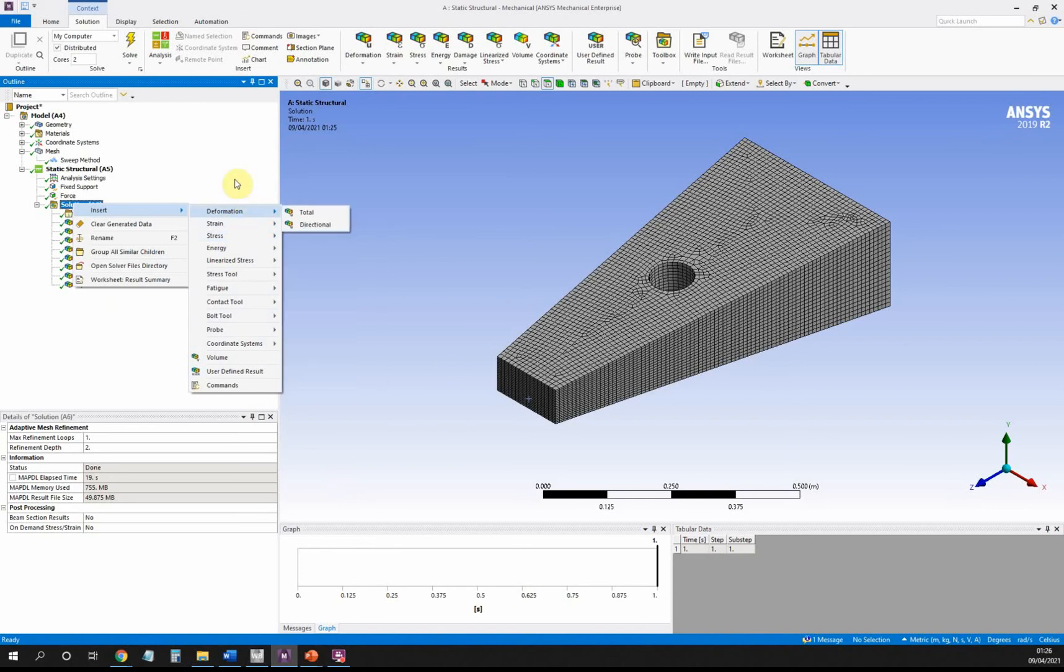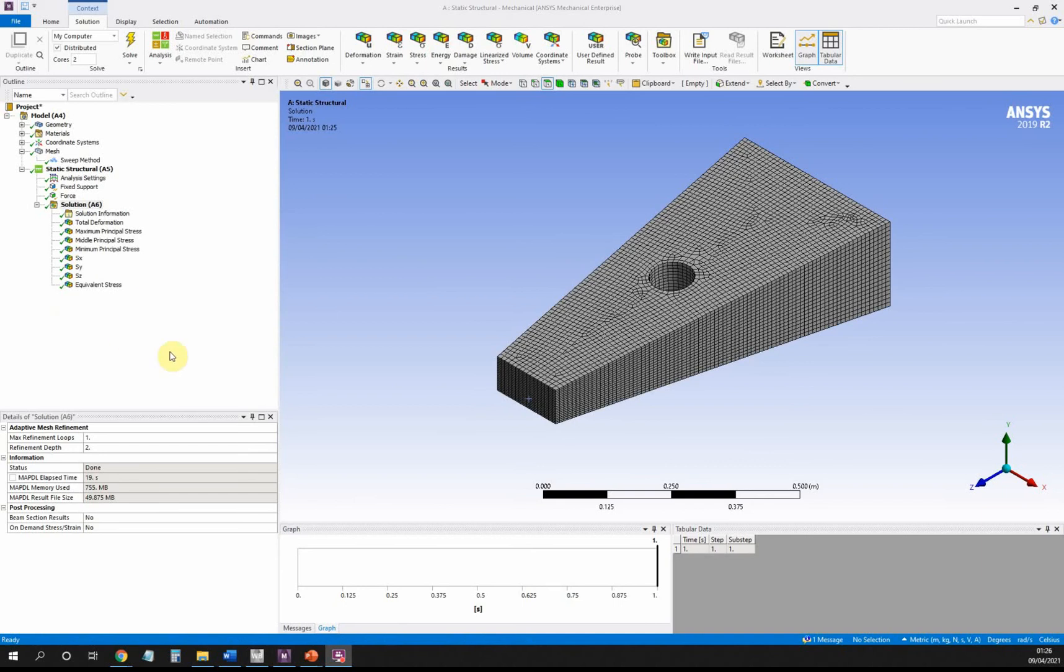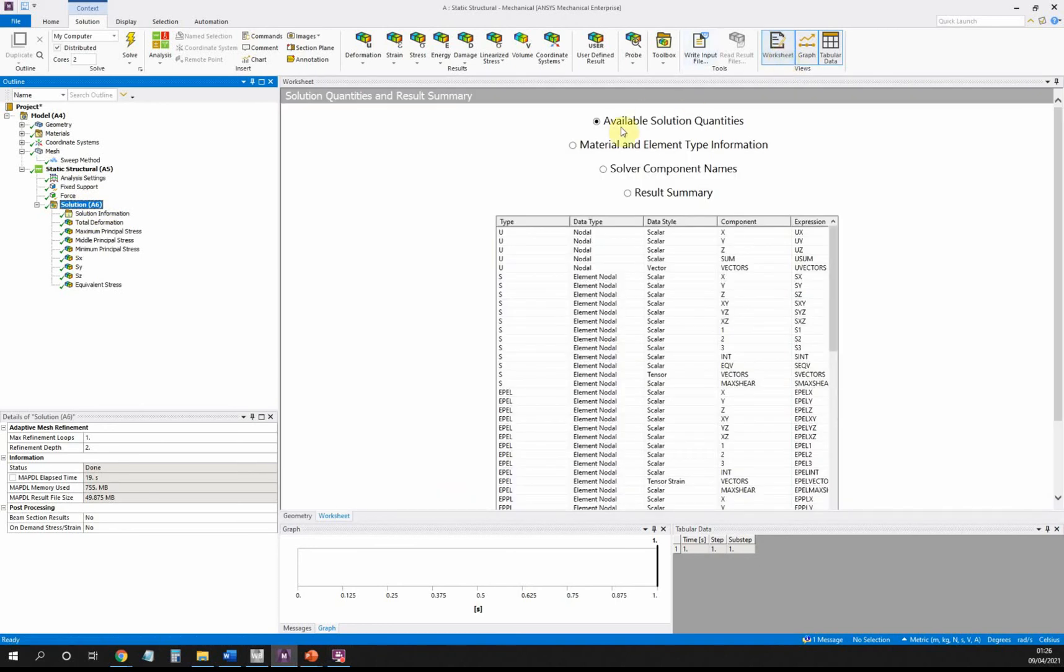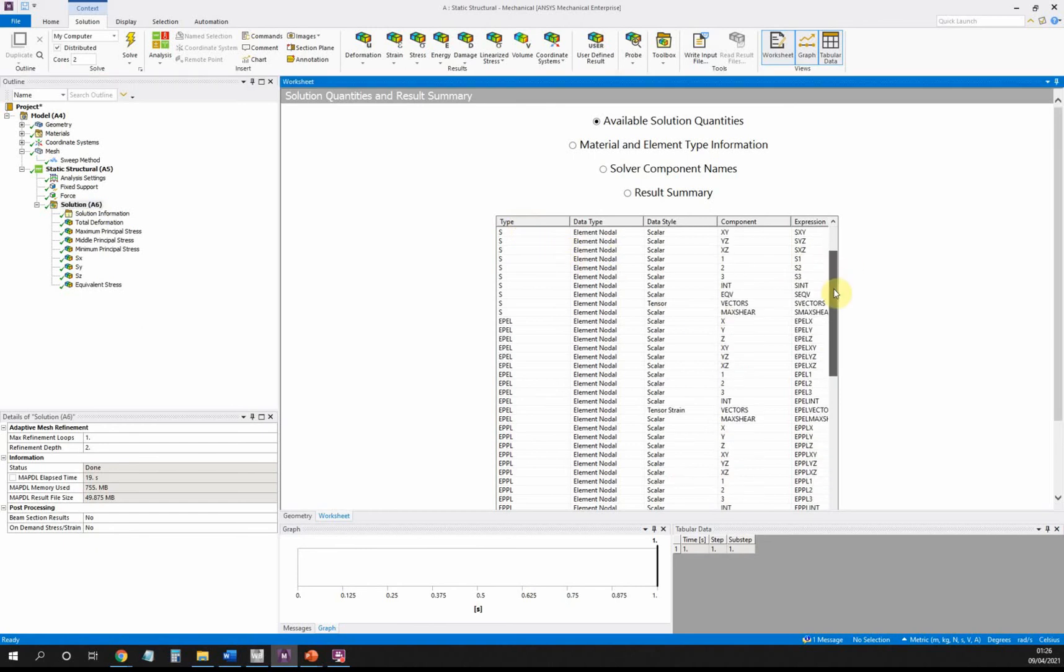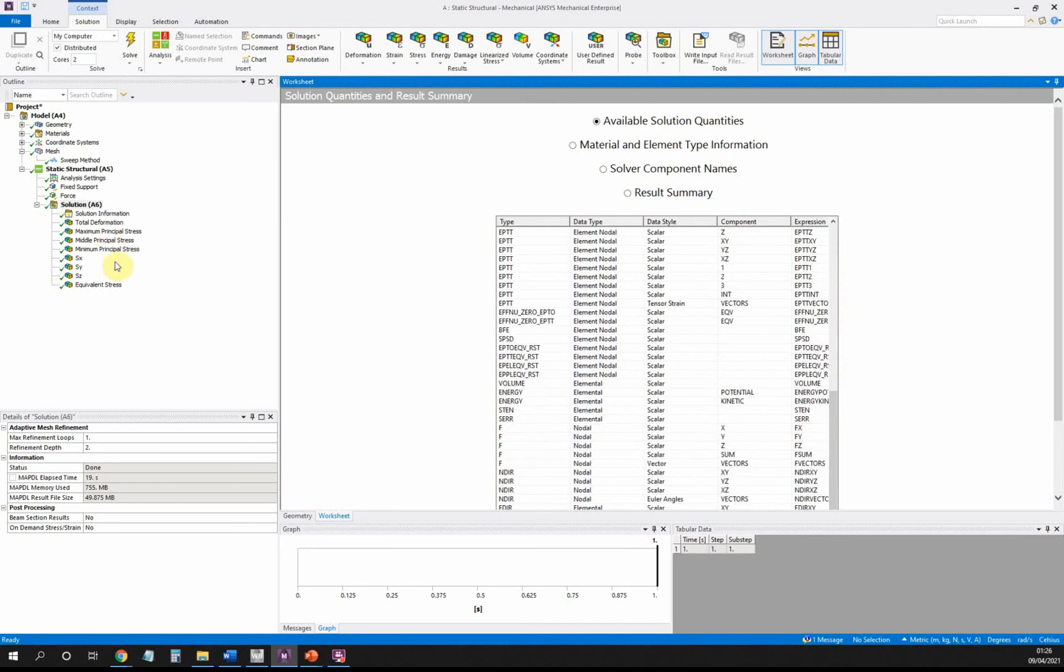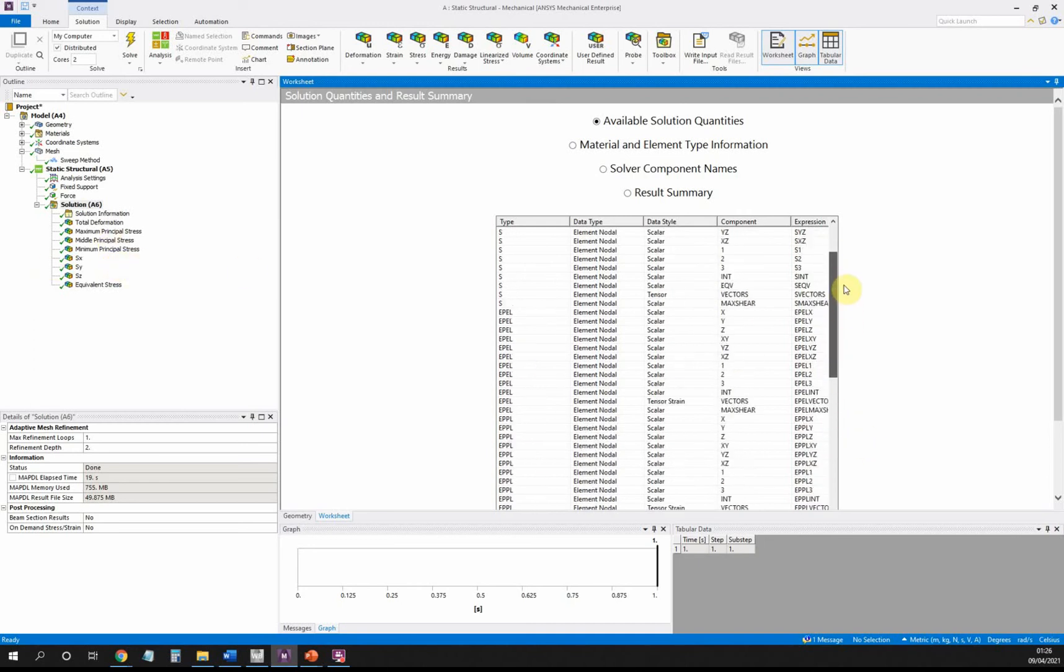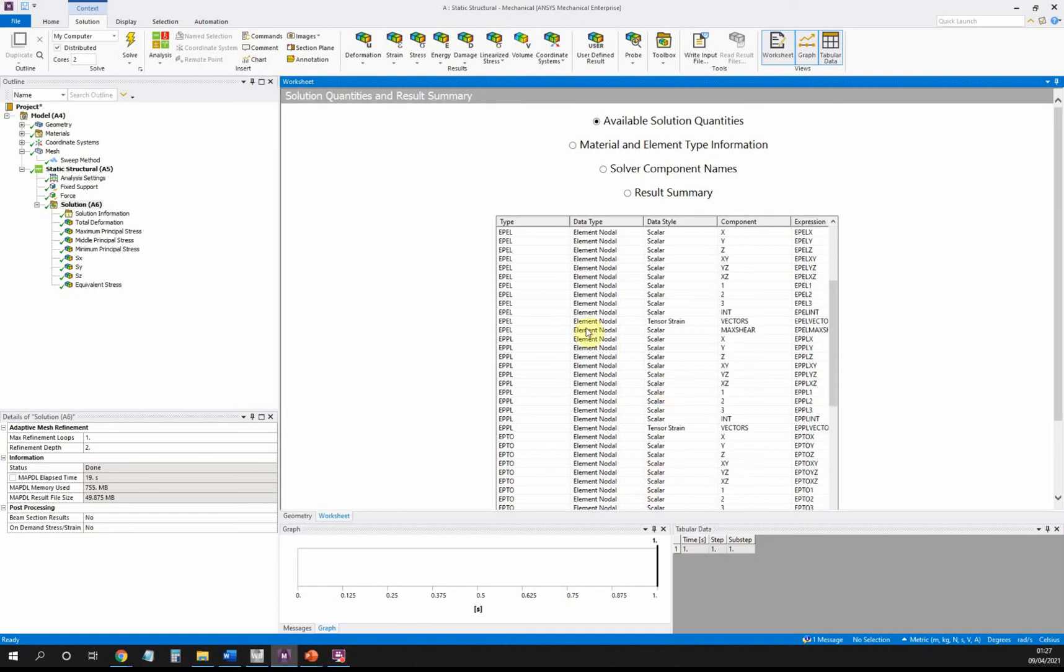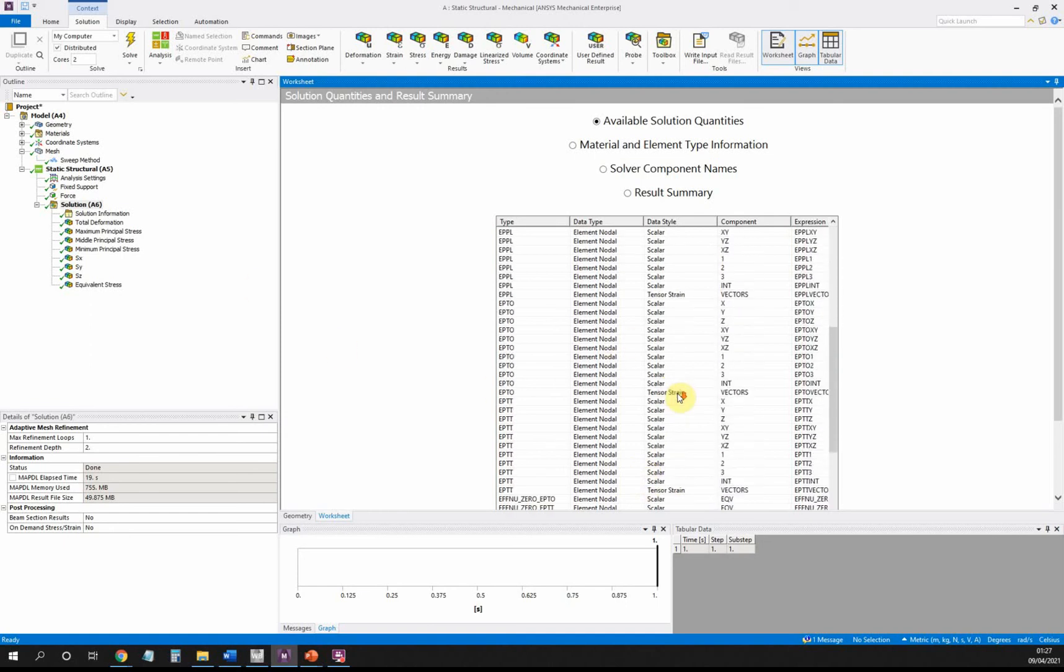Sometimes it is possible to find other results that aren't shown in the list here, and these are often accessed via the worksheet. If we make sure we left-click on solution and come up here to worksheet, we can see all available solution quantities. There are all the results we can get from the model. Not all of these are accessible through the menus over here through the icons. The first ones given here are the ones that are accessible: deformation in three different directions, the sum of deformation, deformation vectors, stresses in three different directions, shear stresses, principal stresses, stress intensity, von Mises stress, max shear stress, and strains and so on.